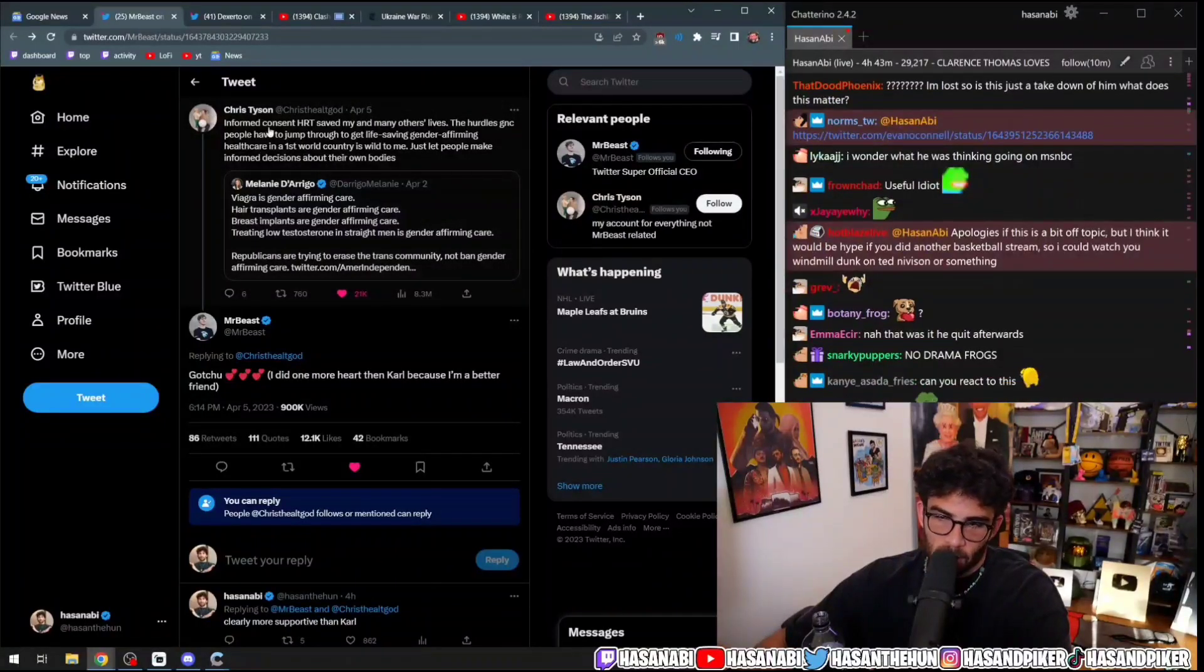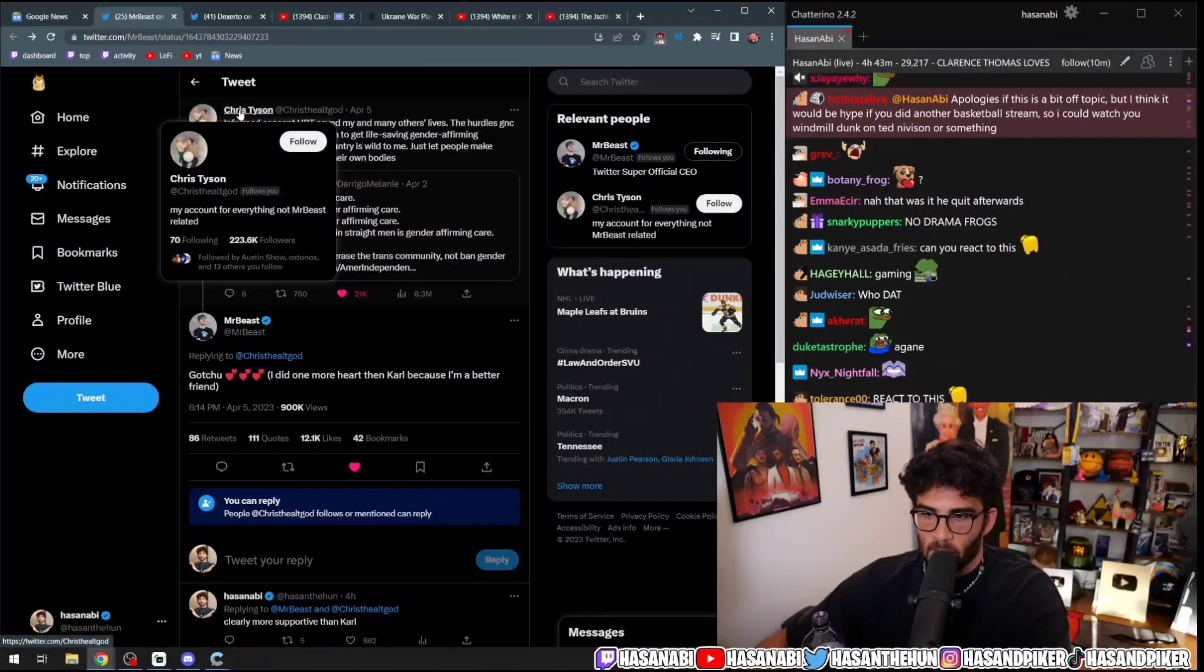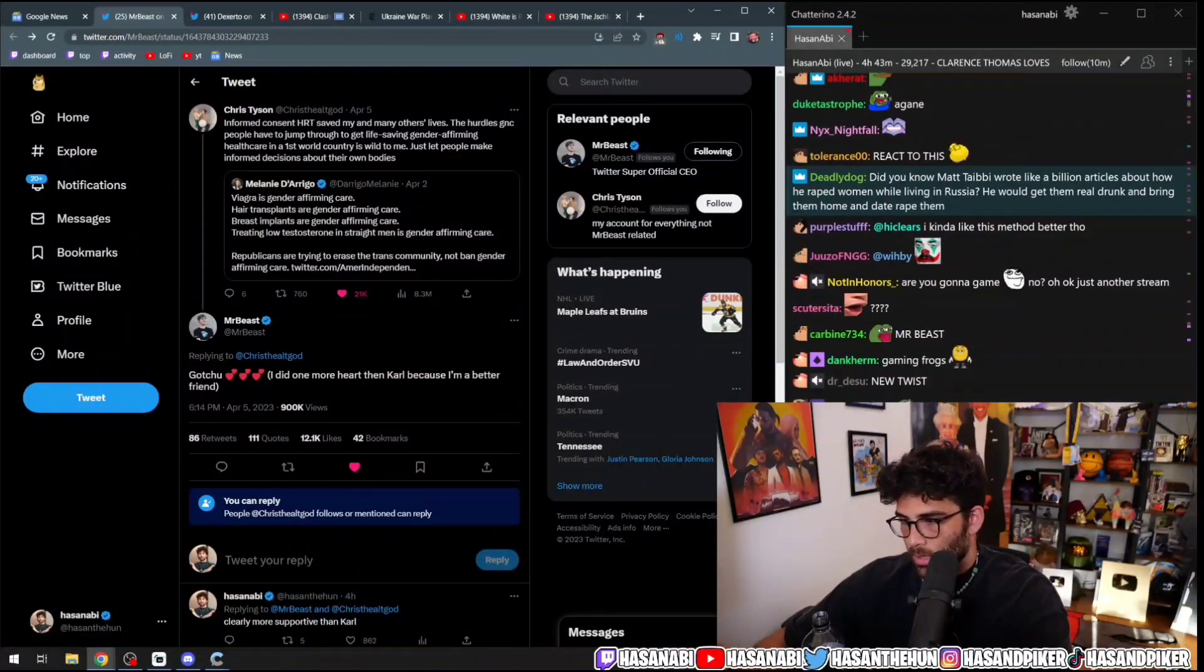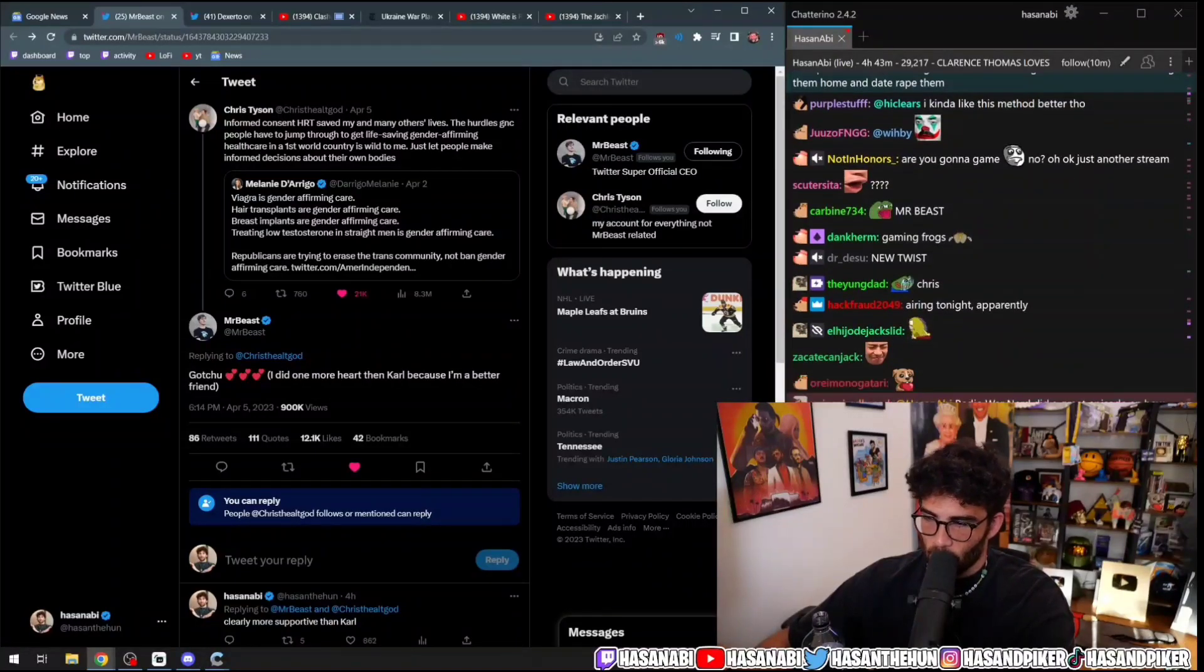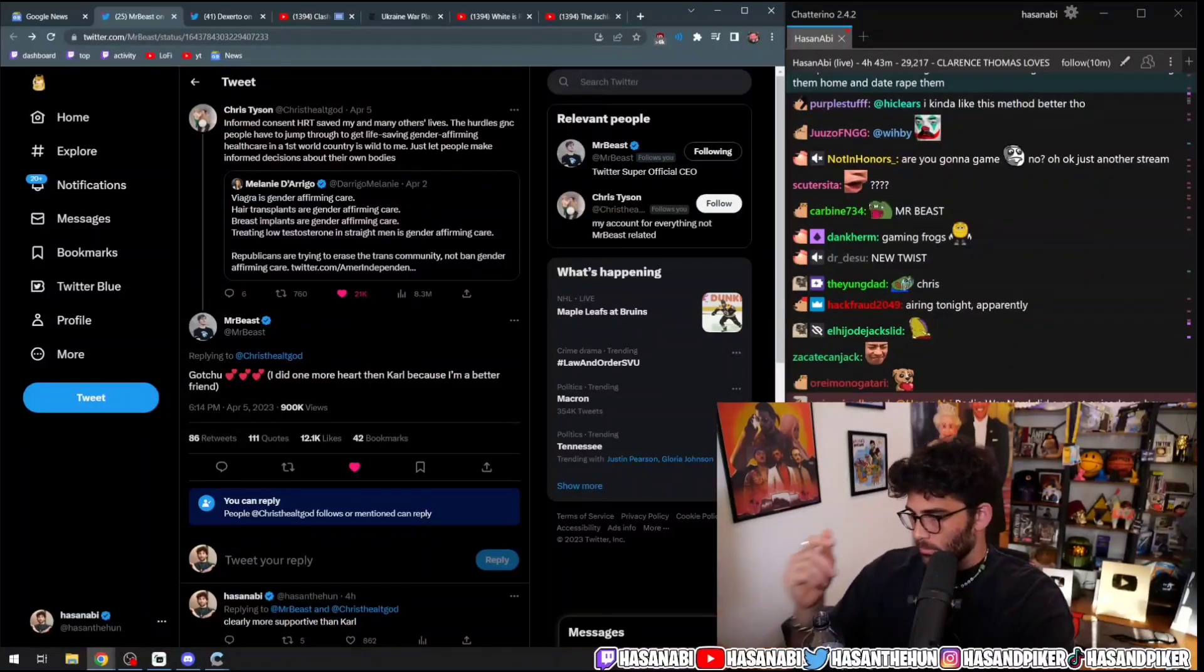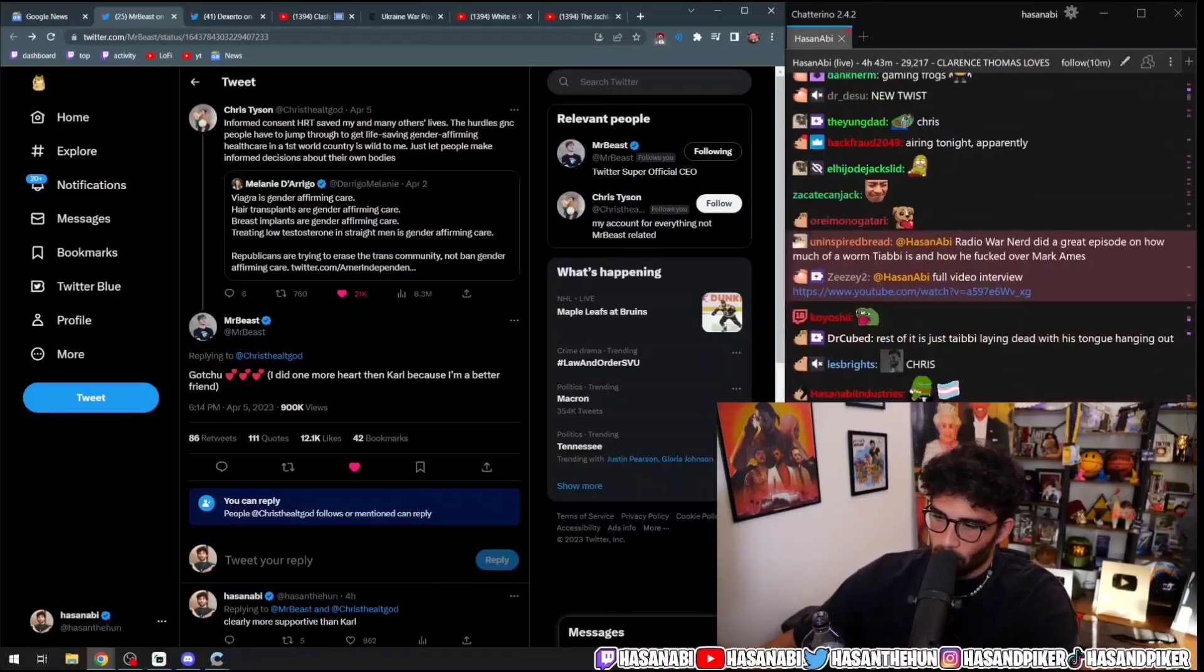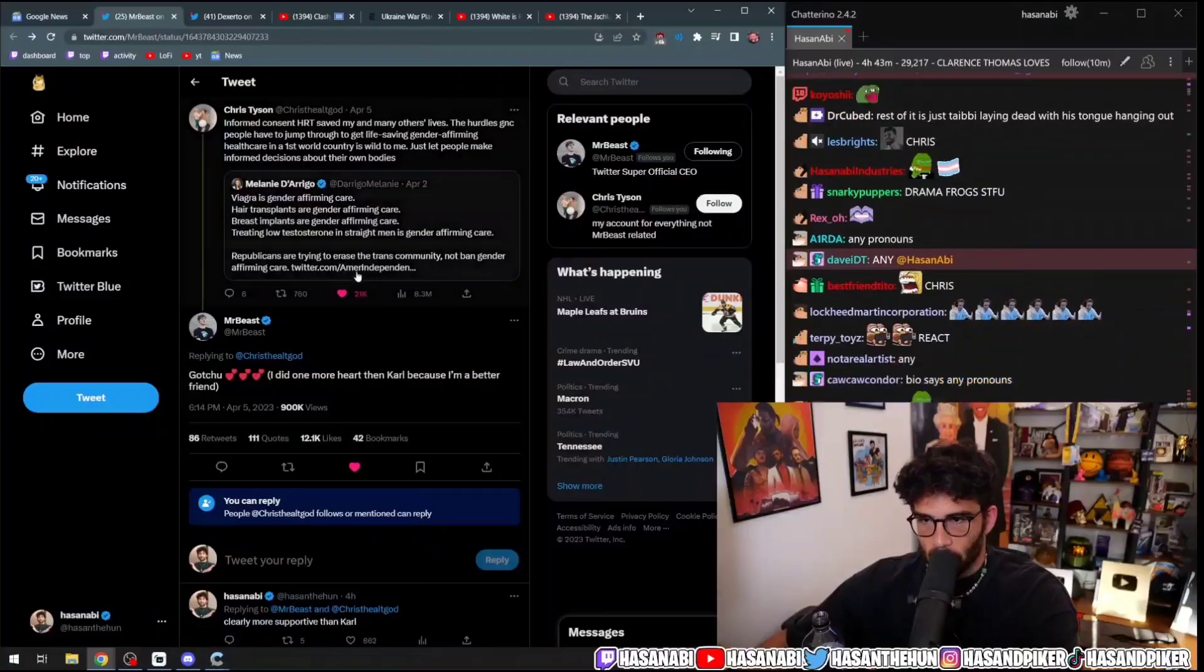I don't know what their preferred gender pronouns are. Someone in the chat might know. Any pronouns? Okay, word.